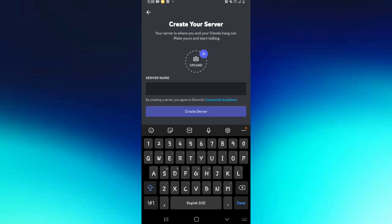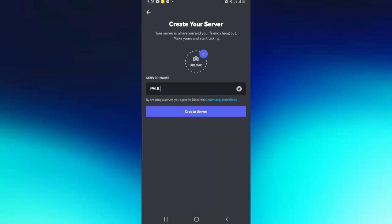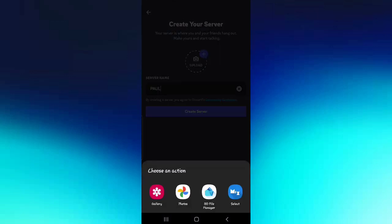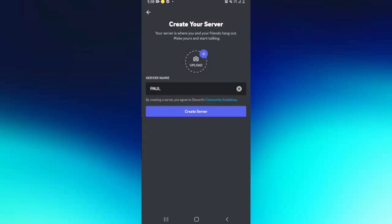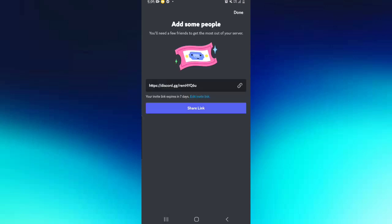If you want to add an image to your server, you can see there is this option to upload. When you tap on it there are a number of options from where you can choose an image, but I'm not going to be selecting an image right now. After doing those two options, simply go to create server like this.